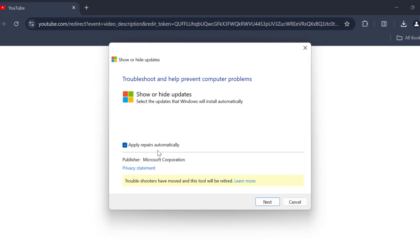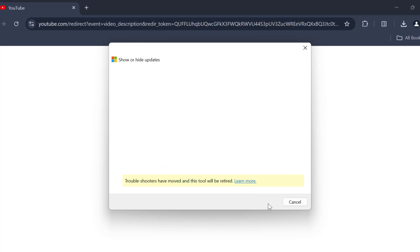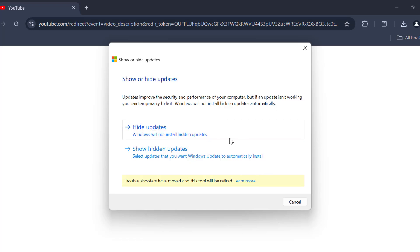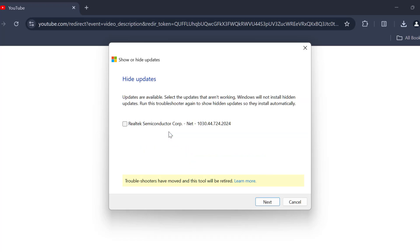You just need to select advanced, checkmark the apply repairs automatically, and then select next. Select hide updates and in my case it's showing Realtek Semiconductor Crop.